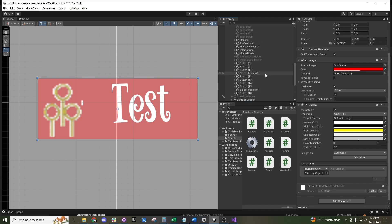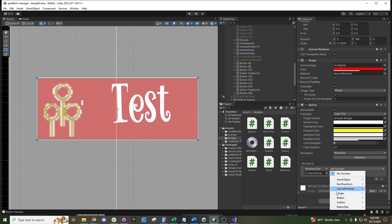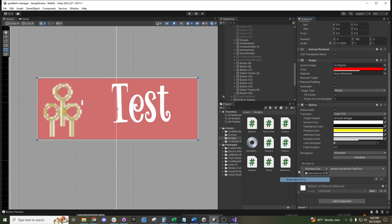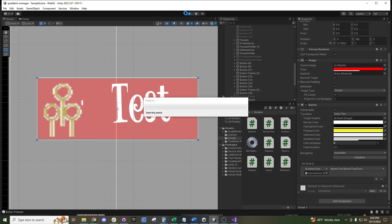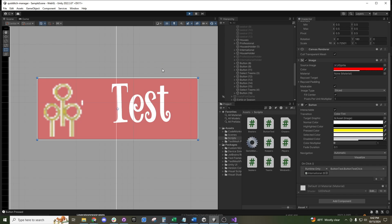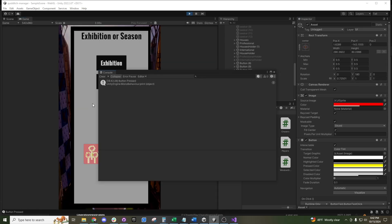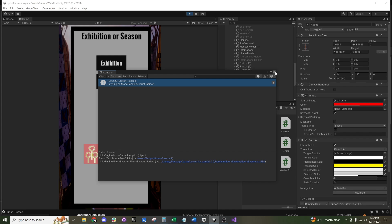If we take the ButtonTest script and drag it onto that button object, we can still grab our asset and tell it to listen to that game object and that particular script. If we hit play and press it, we can still see it prints the console log.